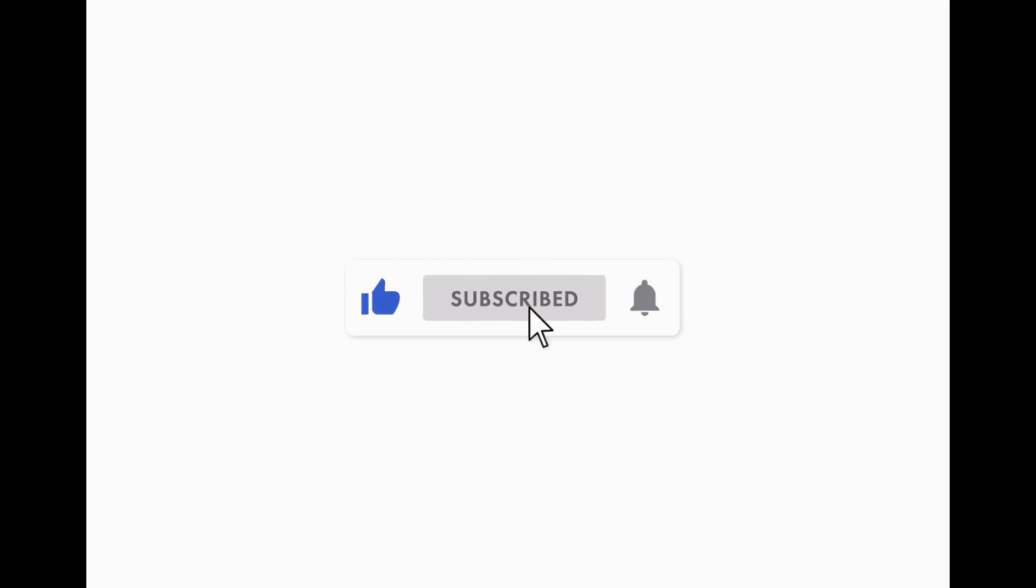Small interlude. If you enjoy this video, I would really appreciate if you can post a like, subscribe, or leave a comment.